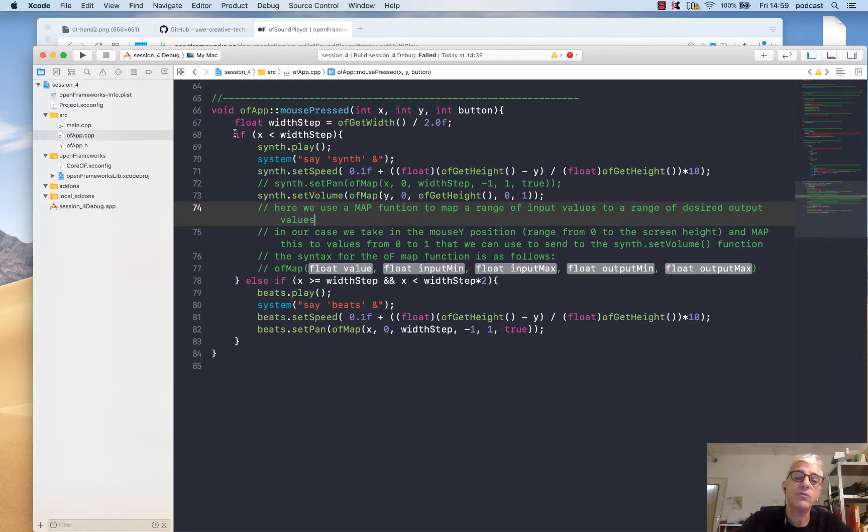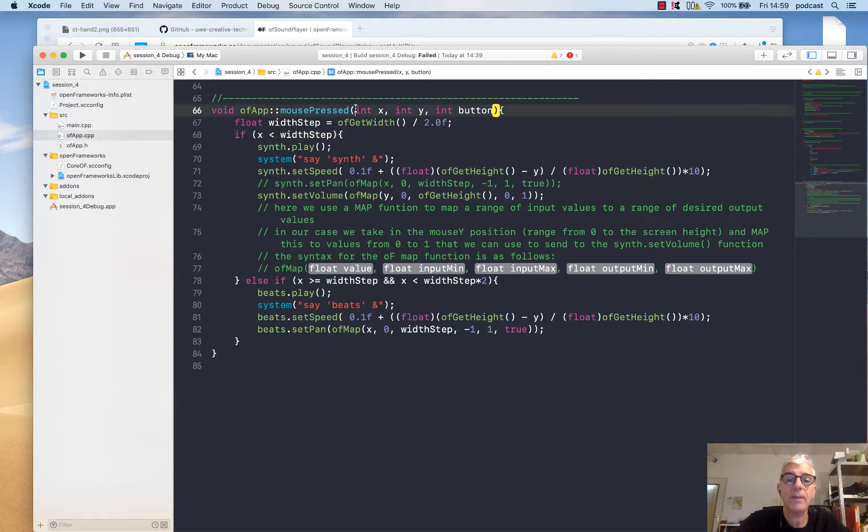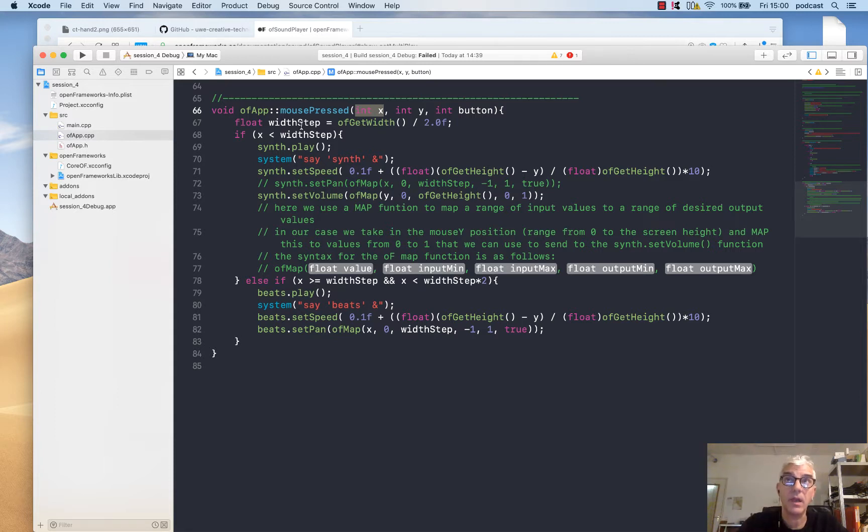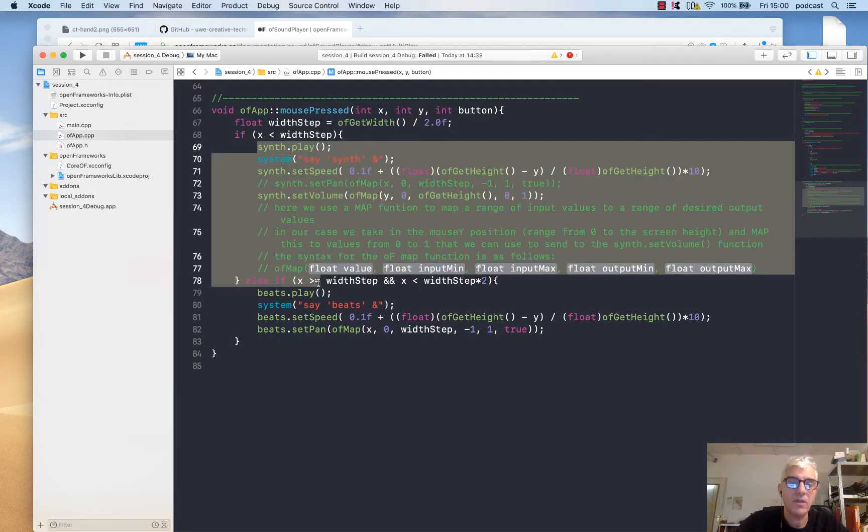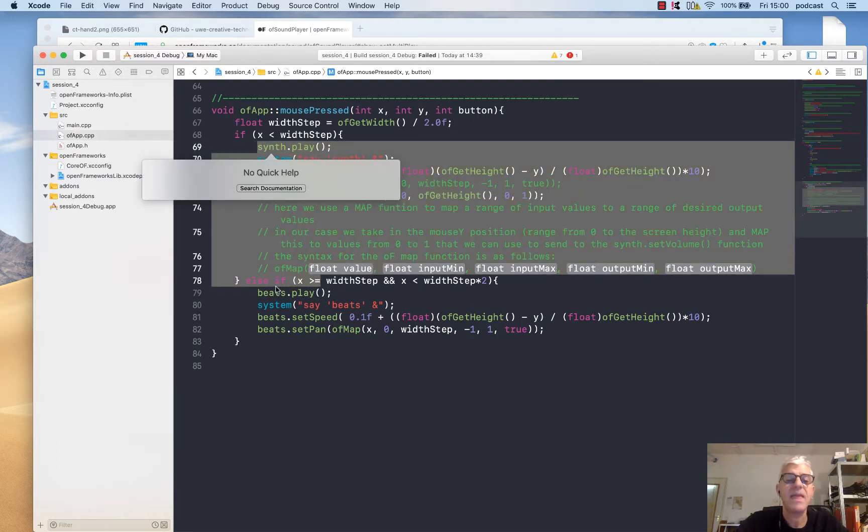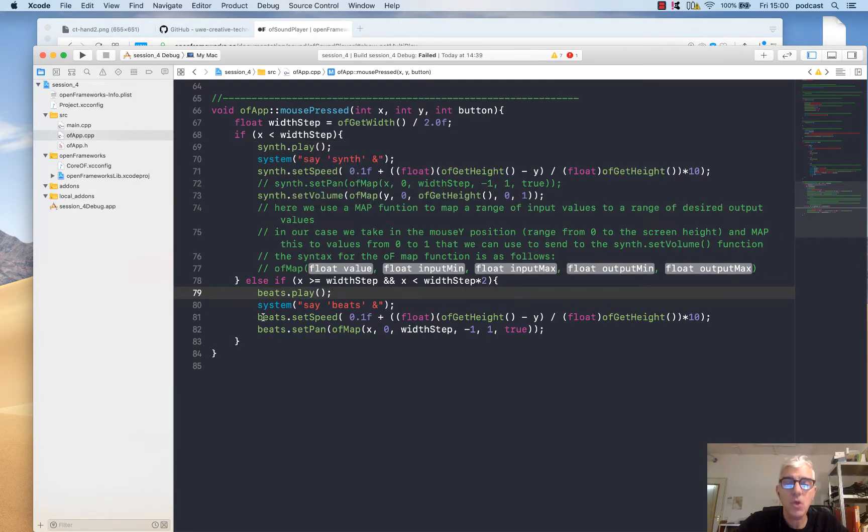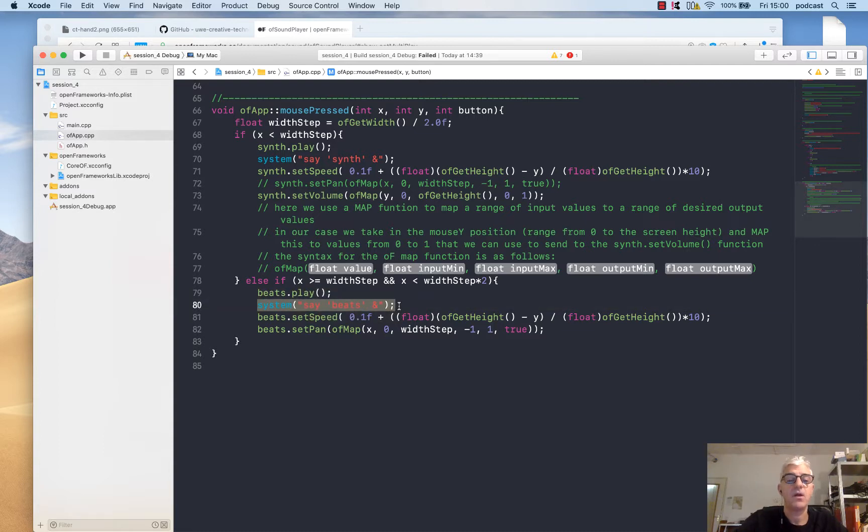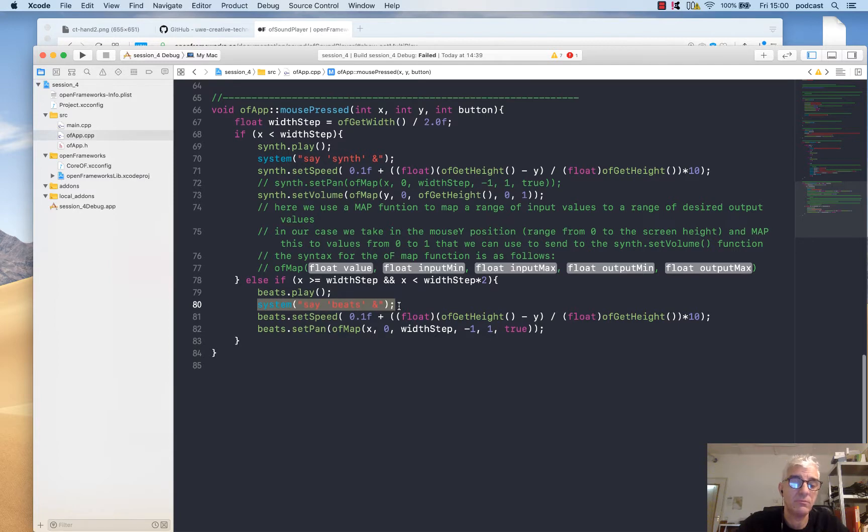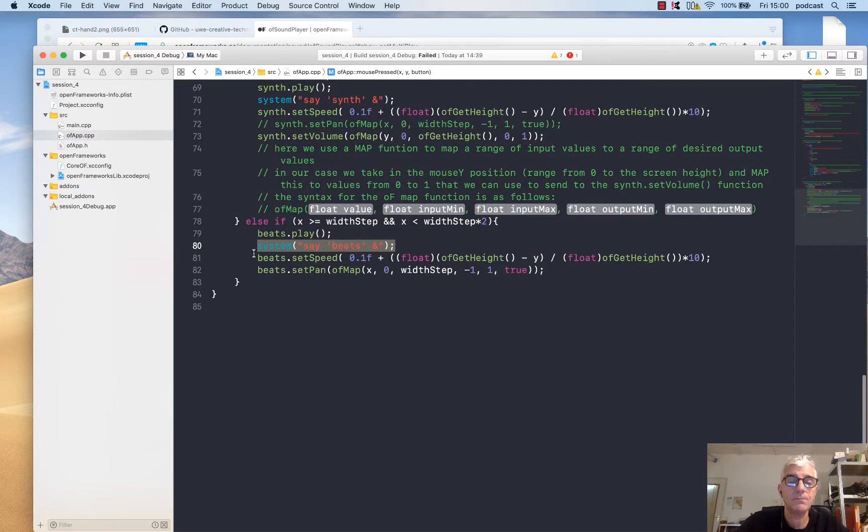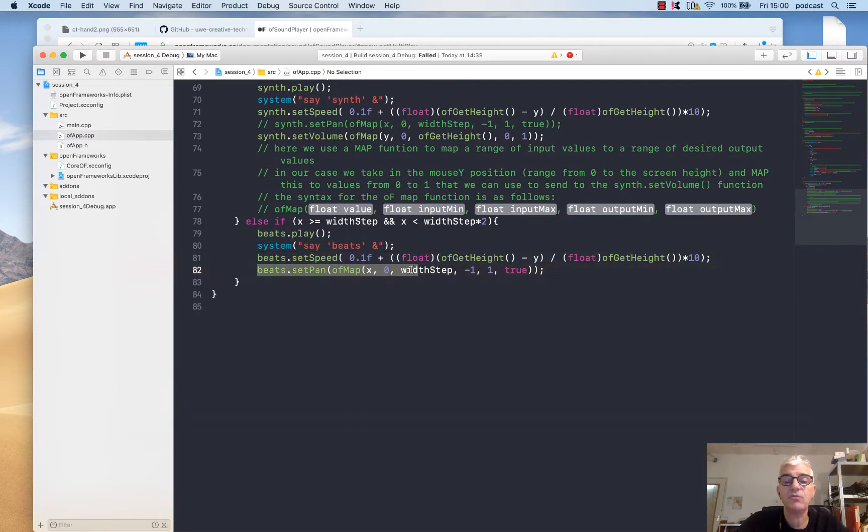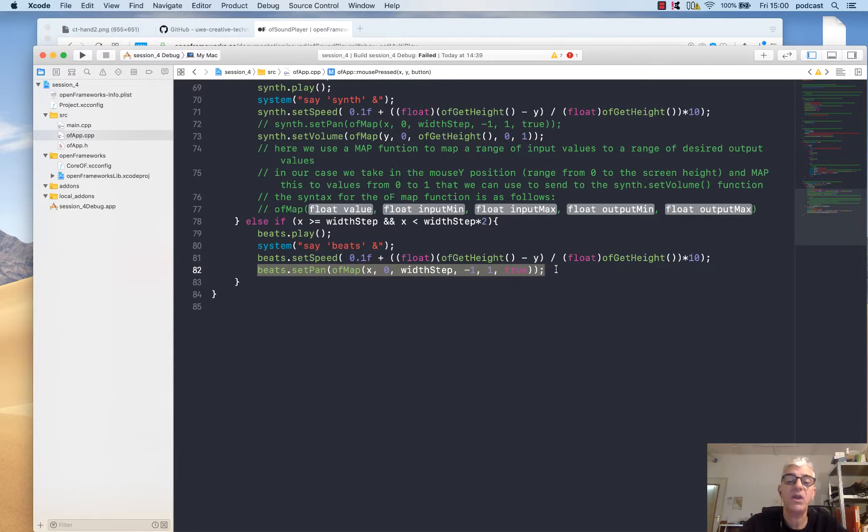What we're doing is saying if our x position of our mouse click is less than half the screen, it's on the left-hand side from your perspective, then play the synth. If it's not, then play the beat, say beats using the system voice command, and then set the speed and set the stereo pan depending upon where I'm clicking left and right.